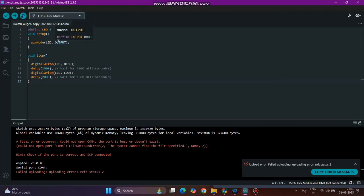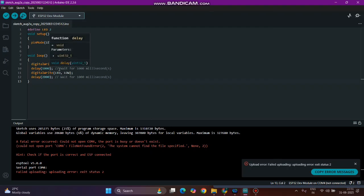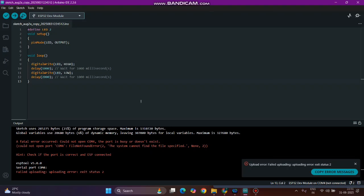Coming to the Arduino code: define LED to pin 2, void setup, pin mode LED output, void loop. Here we are giving 1 second LED high, that means blinking, and 2 seconds delay, that means off. This is our simple coding.